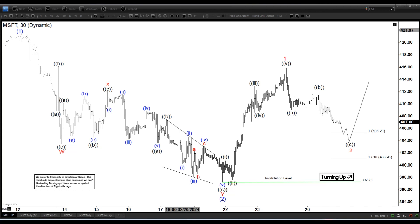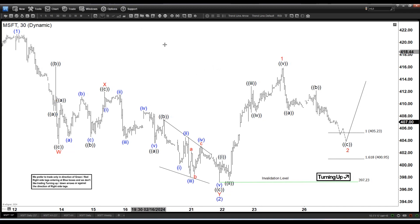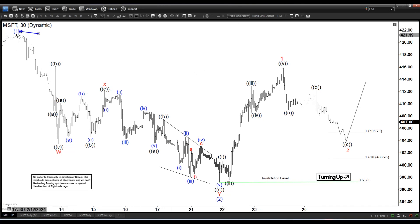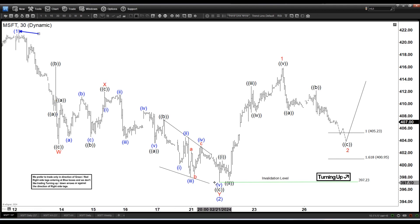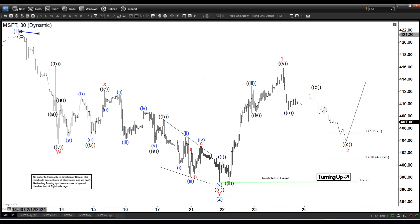Here is a 30-minute time frame and we can see right here we ended with one intermediate degree at the 421, and then from there we got a WXY double-three correction ending with wave 2 at 397.2.